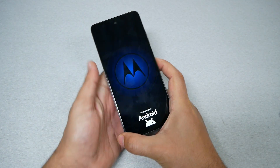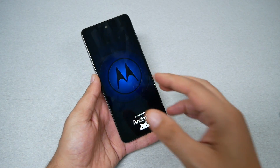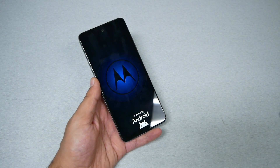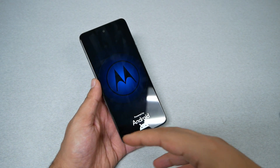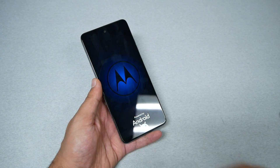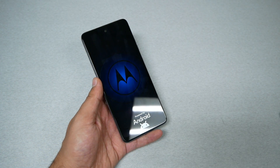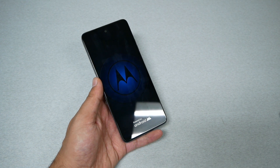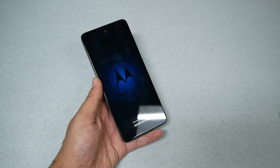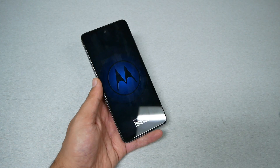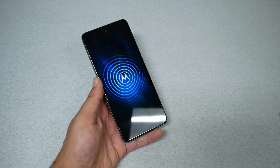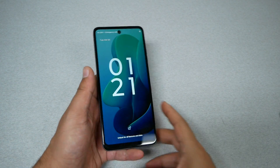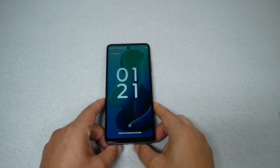Once you see the Moto logo, the phone is restarting, so hopefully that will fix the problem. I highly recommend after doing this, if there is a specific app causing the phone to crash or the software to freeze, remove that application. Or if you believe there's a virus on your device, it may be better to go with a factory reset.